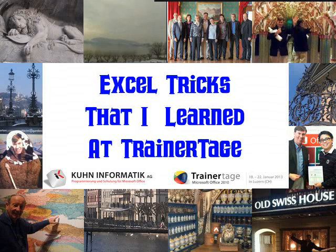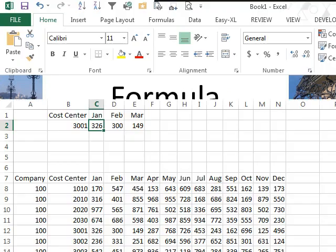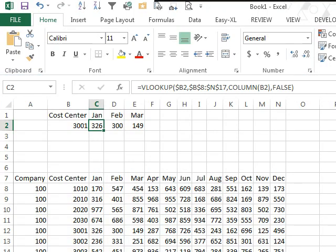Excel tricks that I learned at Trainertage. This is episode 1640, Formula Indenting. Alright, here's a cool trick. I was sitting in the back of Dietmar Gehringer's class watching him work. He's speaking in German.